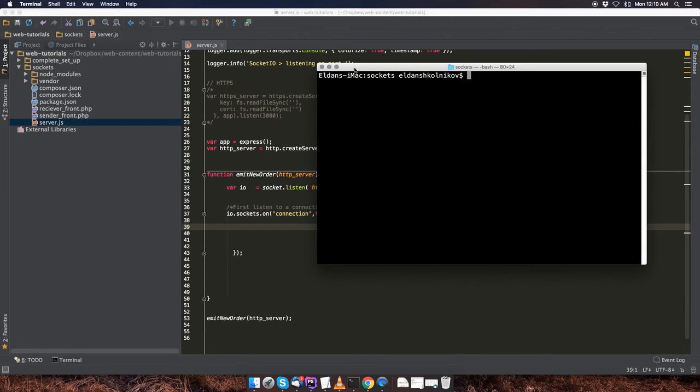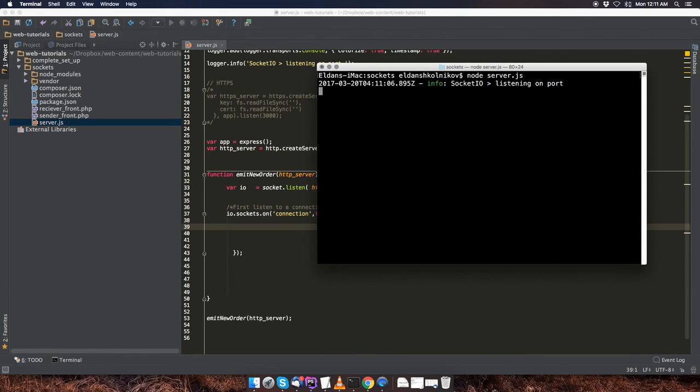And that command is going to be node server.js. And that's going to initialize the server.